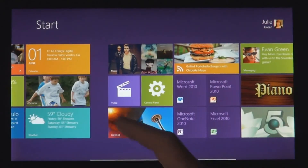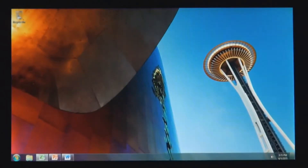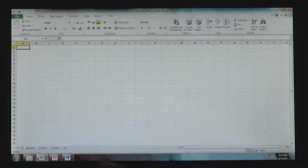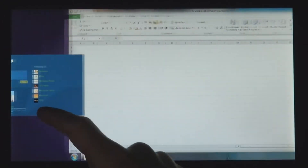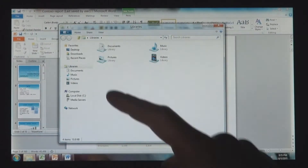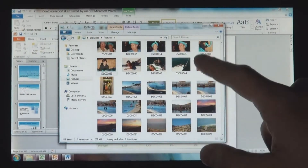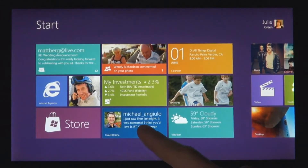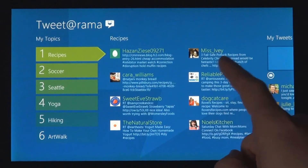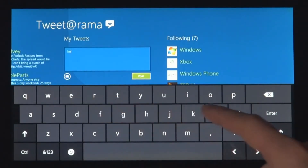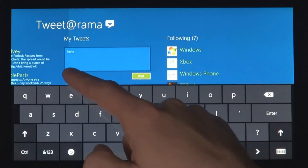Windows 8 also runs the existing Windows apps that you use and that you love. And they're just as easy to switch to, and you can use them alongside your new Windows 8 apps. Because it's a PC, it has a file system. And that file system has your photos, your documents, your videos, your music. And you can get to these things not just from your existing Windows programs, but from these new Windows 8 apps just as seamlessly as you've always expected in Windows.